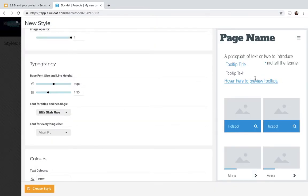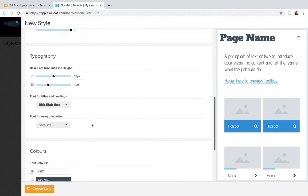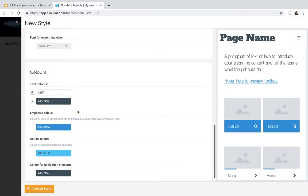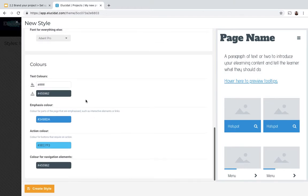You can see again this is instantly updating in the preview panel on the right, and then I can go through and update some of the color values.